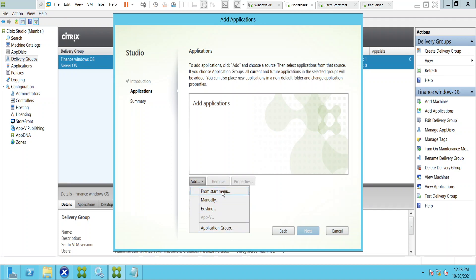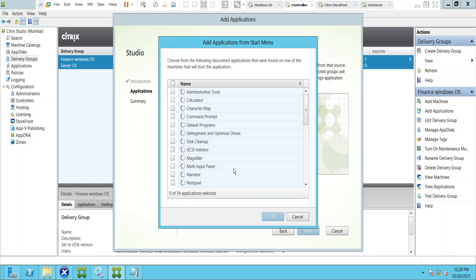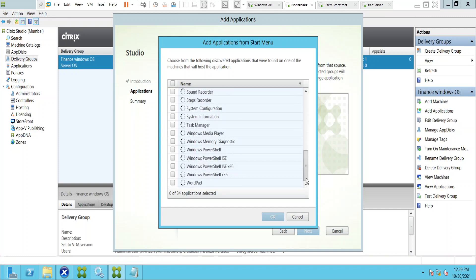When you click From Start Menu, it will show all the applications that are already available in the start menu — it searches for available machines and shows a list of 30 or 40 applications. You can select whichever applications you want and click Next. If you see here it says 0 of 34 applications selected, so this option shows all the applications that are readily available.